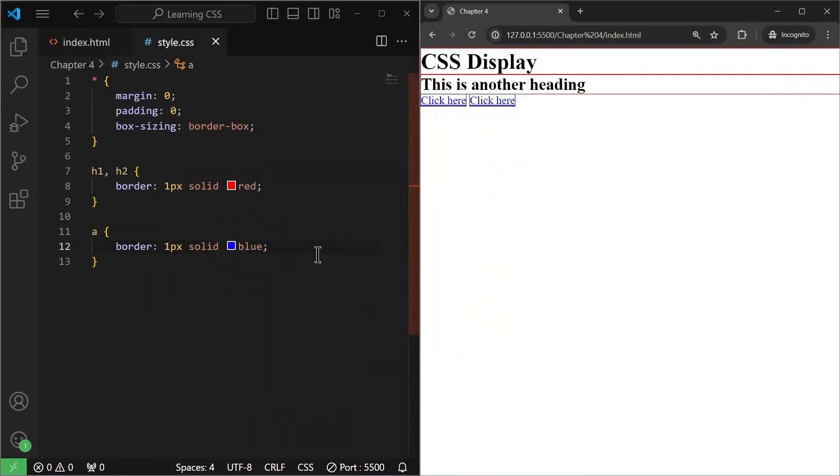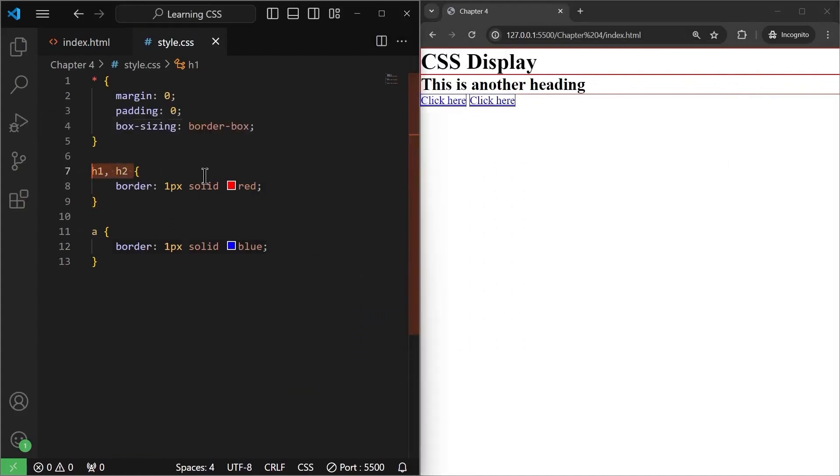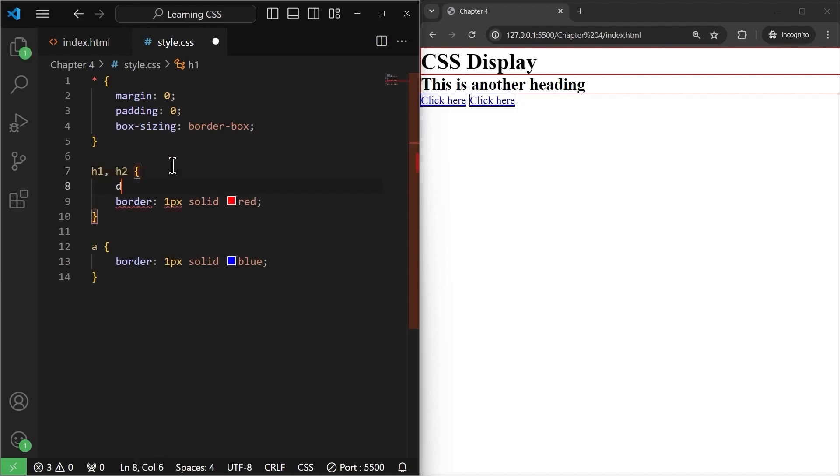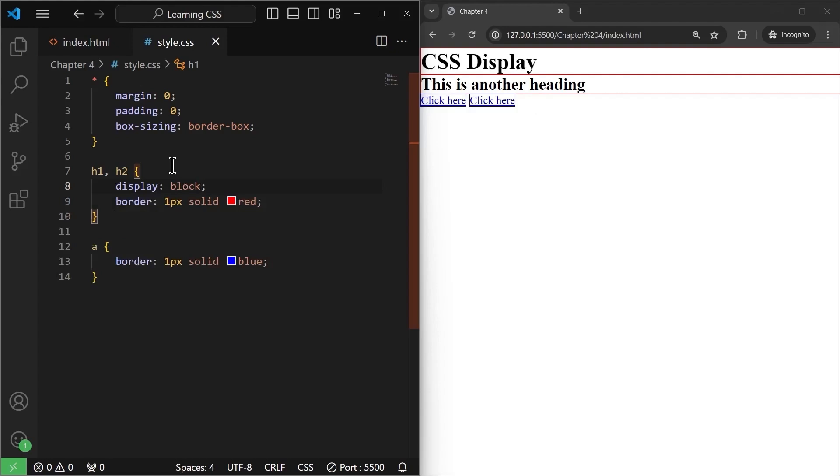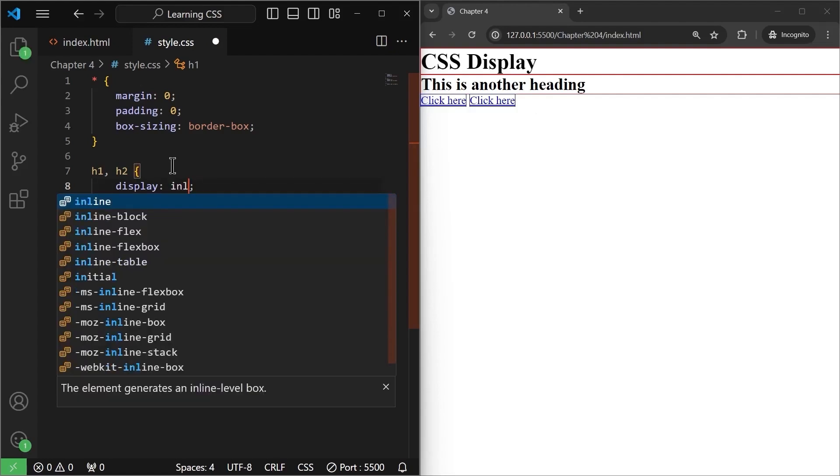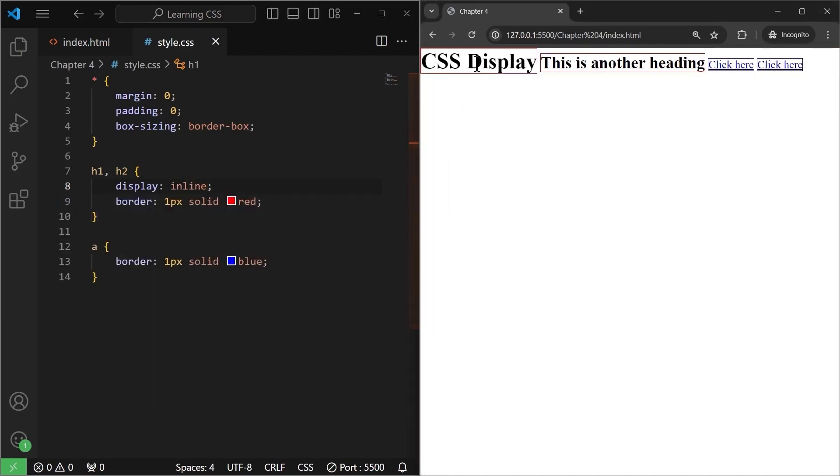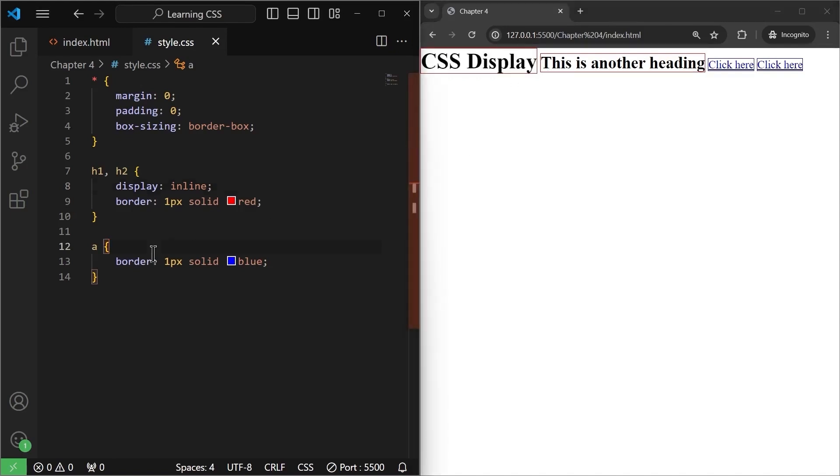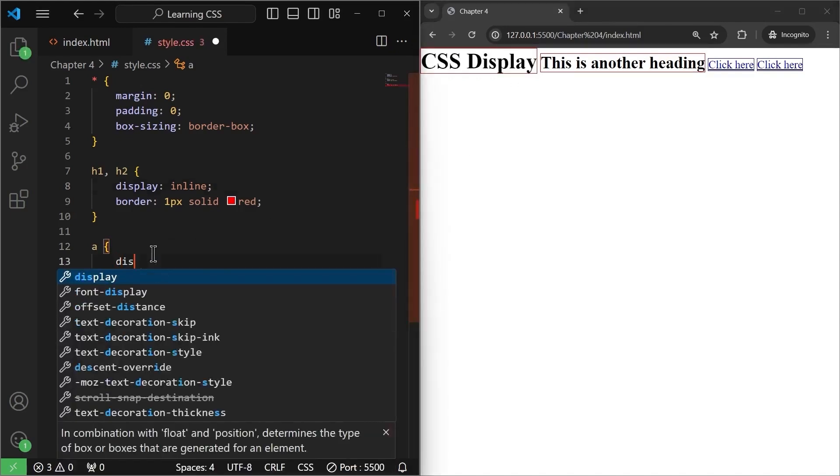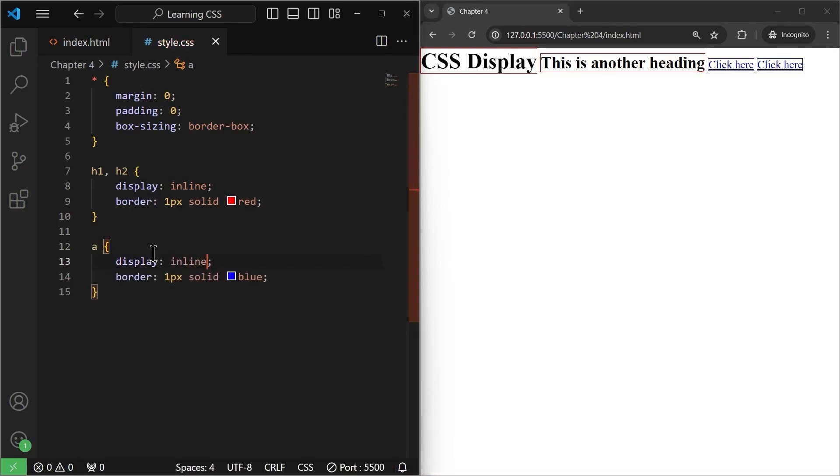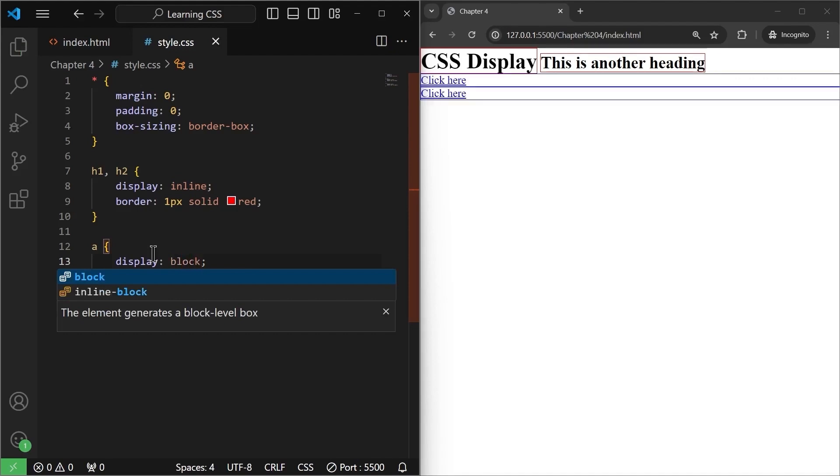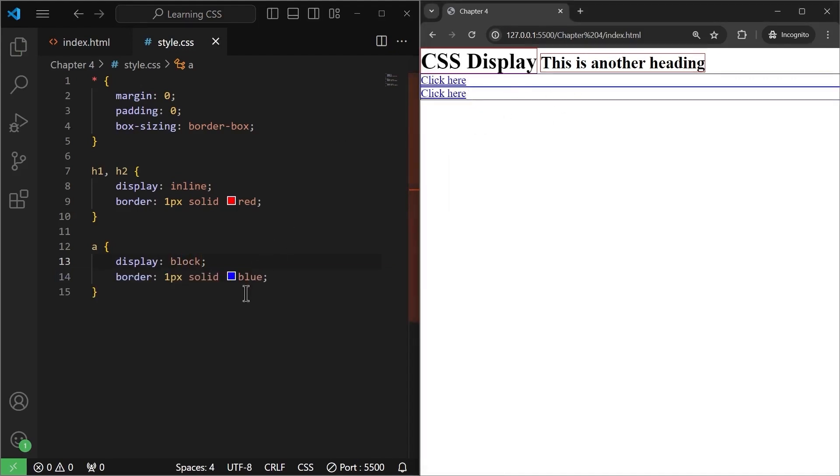Now, we can also change this property. By default, all the headings have what we call as display property of block. This is by default. Nothing will happen, but we can change this. We can set the display to inline and it will change. As you can see, they became inline elements only taking up the space required for their content. Similarly, if the link, by default it is inline. So, nothing will happen, but if I change it to block, it will take up the entire row. As you can see, the links now take up the entire row. So, the headings and links have interchanged their properties. So, we can also manipulate them using the display property.